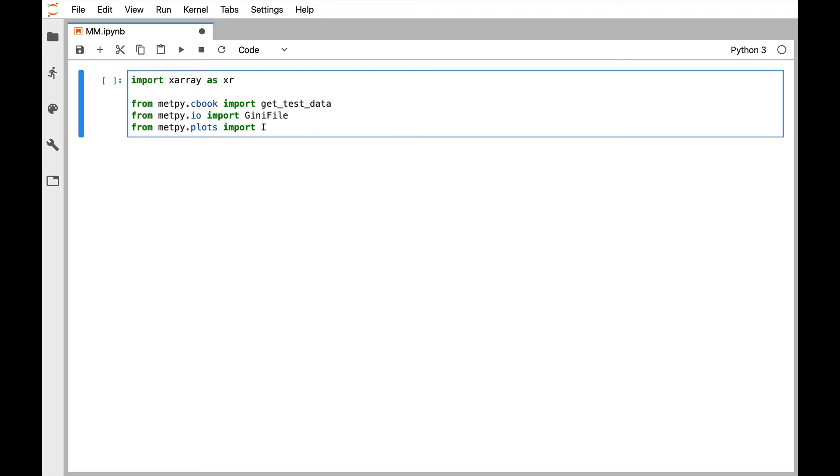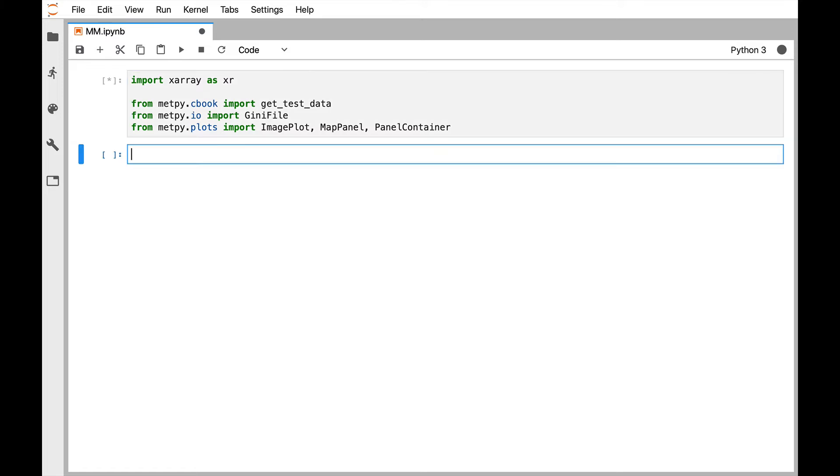And then we're going to import the genie file reader. And we're going to import imageplot, mappanel, and panelcontainer from MetPy.plots. So those are new things that you haven't seen before.